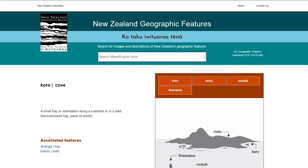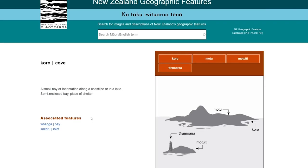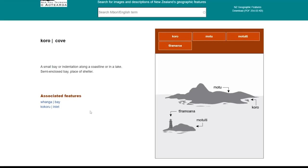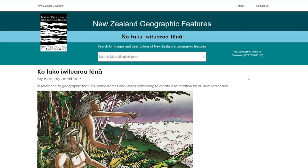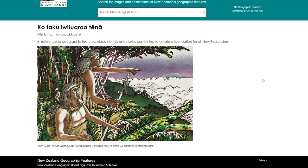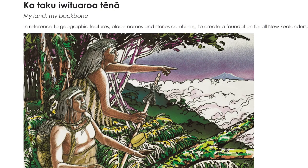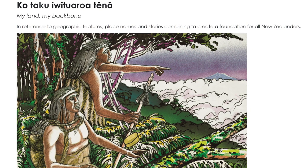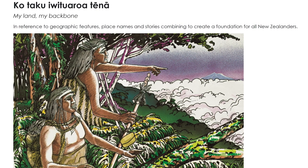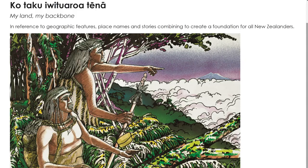To go back to the start, if you click on Ko Taku Iwi Tuaroa Tēnā, an image from the Oral History Atlas appears of Kūpe looking over the landscape.